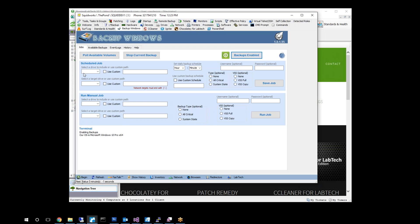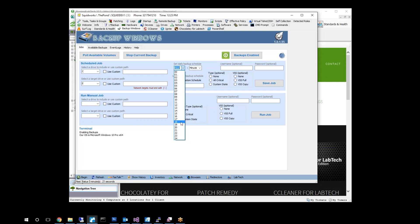Once that is done, you can then come over here and select the drive that you want to use as your included drives and select where you want this backup to go. Once that's done, you can set your time frame.